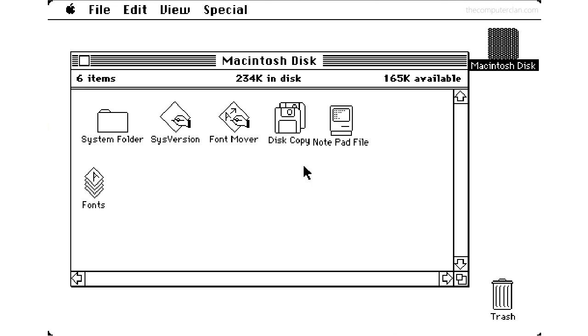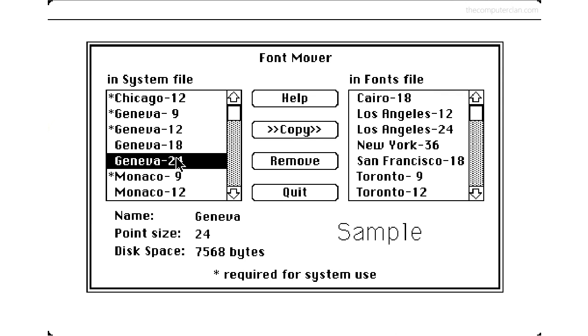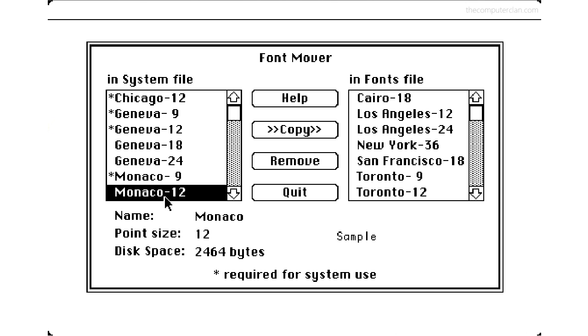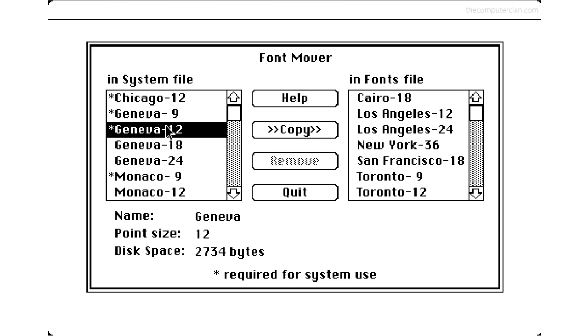Because of the graphical interface, typeface was very possible with the Macintosh and it was a huge feature Steve Jobs wanted to push. The system came preloaded with several fonts which we'll see in other applications, and it came with a font mover which helped users manage their font collection.